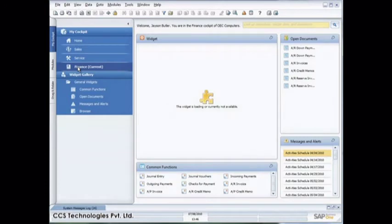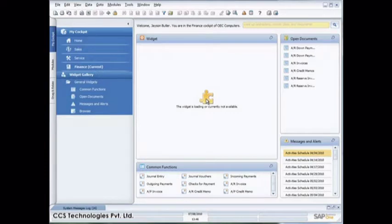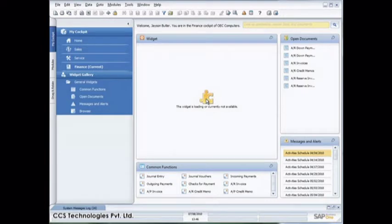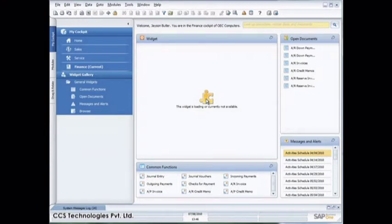Now you'll see at the moment these widgets, the widget is loading or is not currently available. That's because this is the dashboard widget. The dashboard widgets in patch level 12 are available purely as a technology preview. In order to switch on the dashboards, there's some additional work you have to do with the Business One integration framework. Not going to talk about that in this video, just focusing on the cockpit itself.